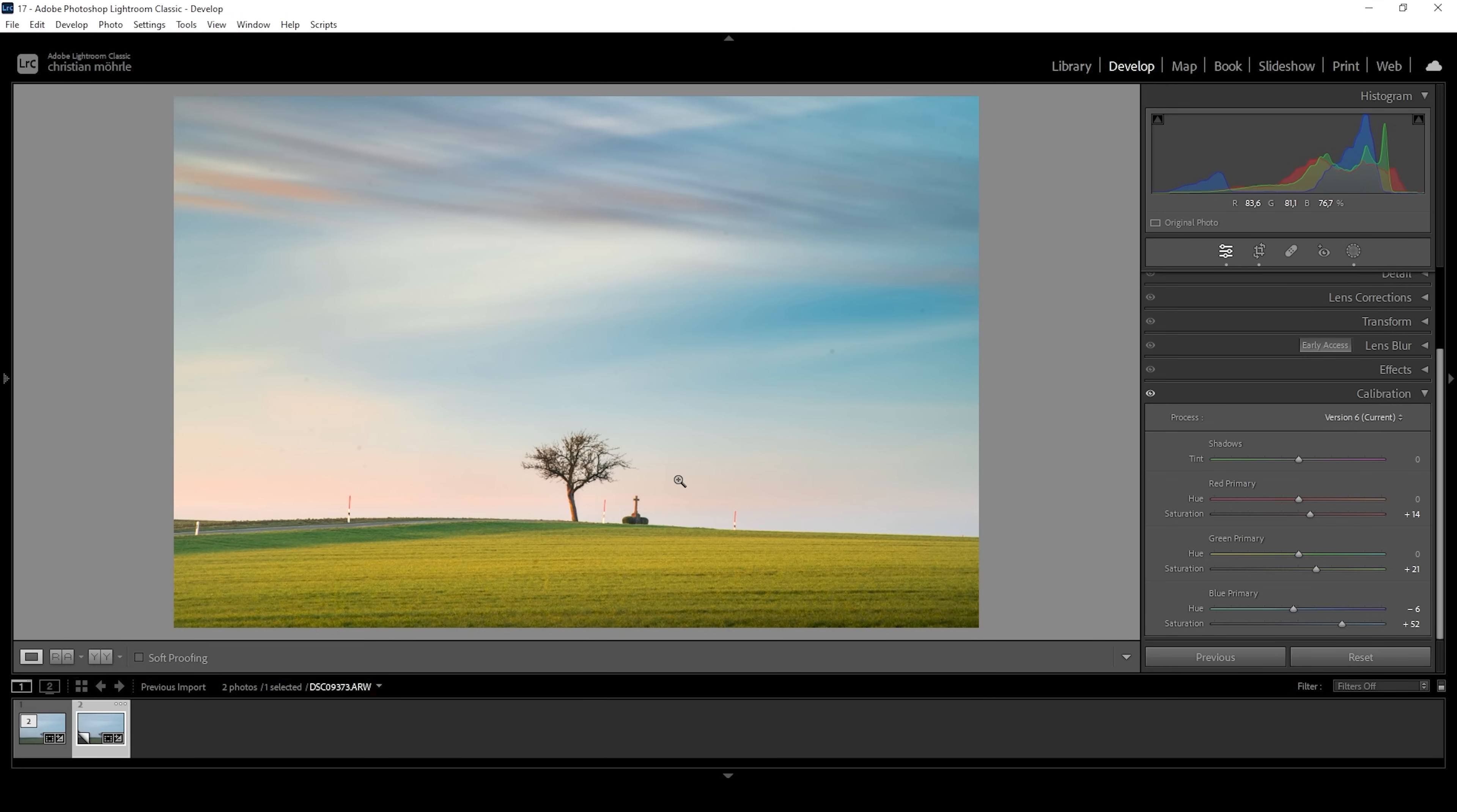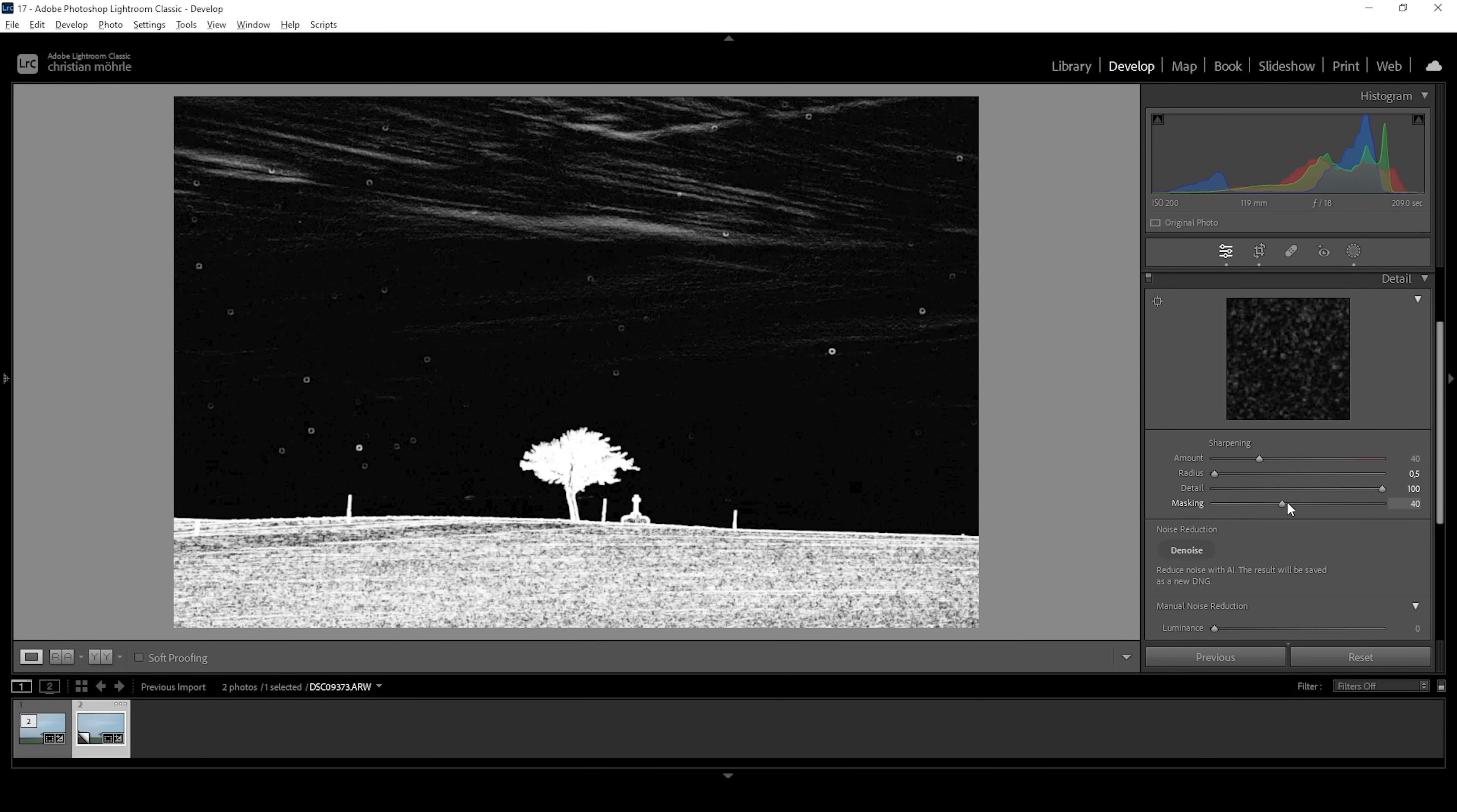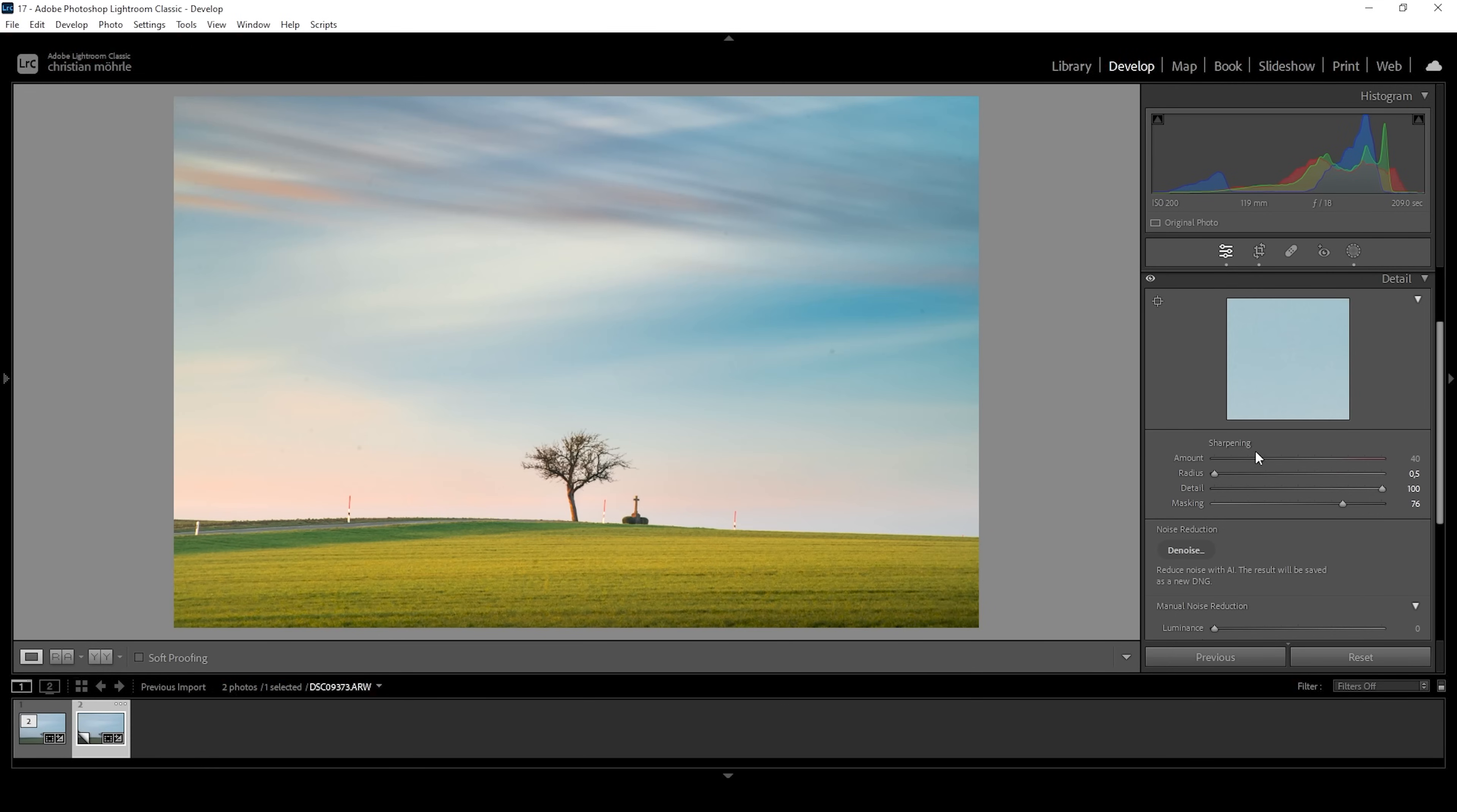All right, that's almost it for editing this image. Just one more thing, the sharpening in the detail step. So let's bring down the radius, increase the details, hold down the Alt key and increase the masking just around here. And then we want to bring up the amount of sharpening and we're done.